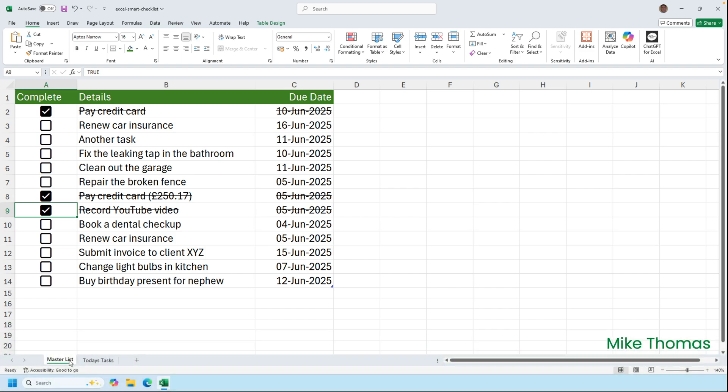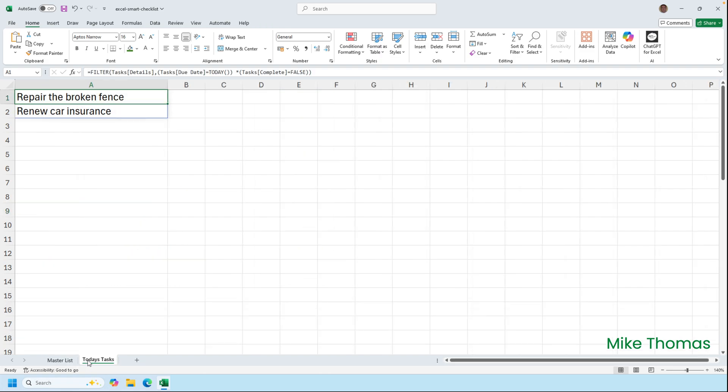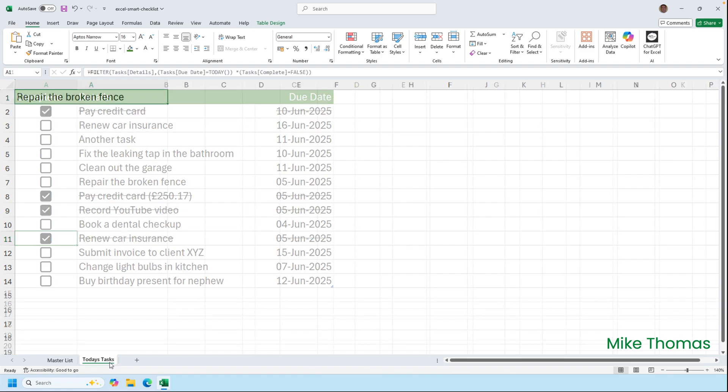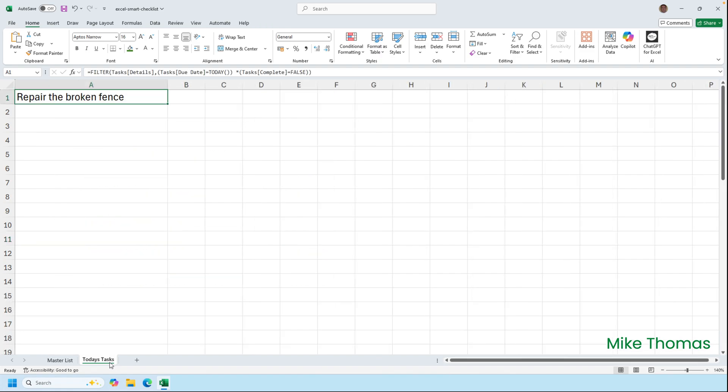So if we look at the master list of tasks, we've got two entries that match those two criteria, and that's why in today's tasks it automatically pulls those two through. If I go back to the master list and I check renew car insurance, which is due today and I've just done that, so I'll tick that and go back to today's tasks, it is no longer there.